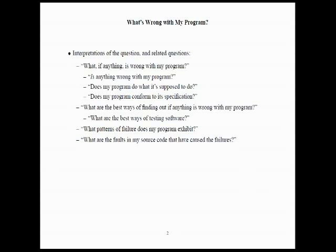So, a related question to that would be, what are the best ways of finding out if anything is wrong with my program? And 99% of the time in industry, what that means is testing the software. So, what are the best ways of testing software? How can we compare them to each other? We could be asking, when we say what's wrong with my program, not just to get one particular test case that fails, but what are the sort of patterns of failure of my program?